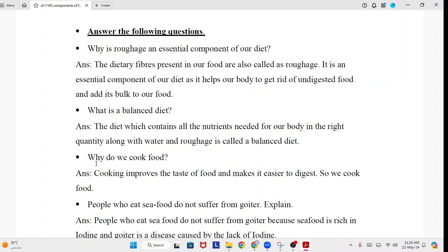Why do we cook food? Answer: Cooking improves the taste of food and makes it easier to digest. So we cook food.